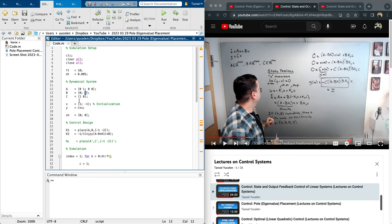The initial state is chosen as [1; -1], so position is 1 meter and velocity is minus one meter per second. The output is initialized accordingly. I will need this later for output feedback — right now I am focusing on state feedback.